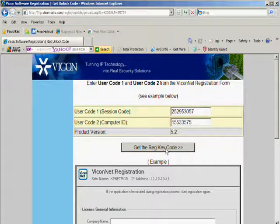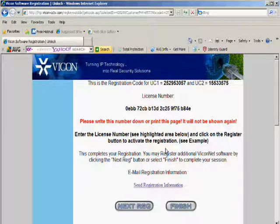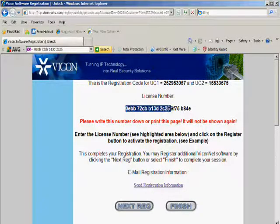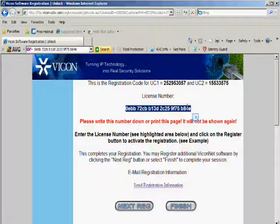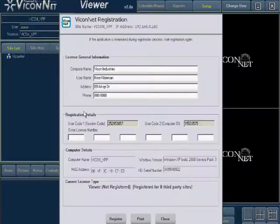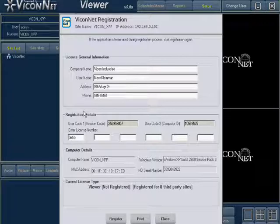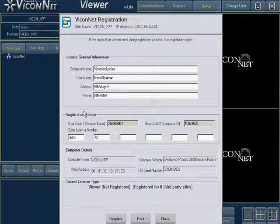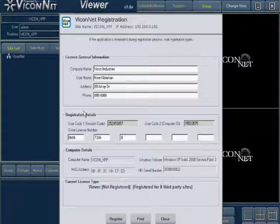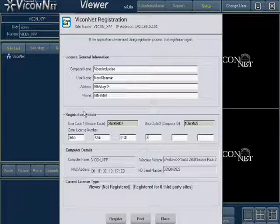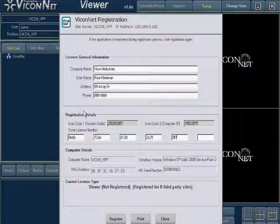When ready, press the Register button on the Vicon website. The resulting license number now needs to be entered back into the Viconet application registration screen. Enter the license number that was provided to you. Remember, the license is unique to that unit, so make sure to use the correct one for each system. When you are finished and have made sure that there are no mistakes, press the Register button at the bottom of the screen.